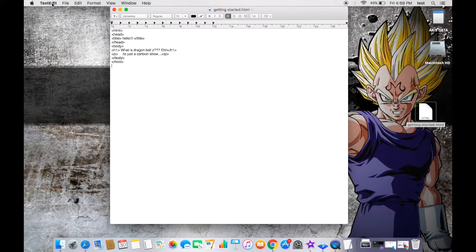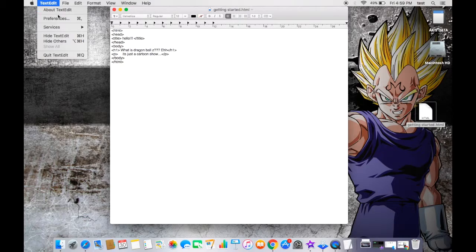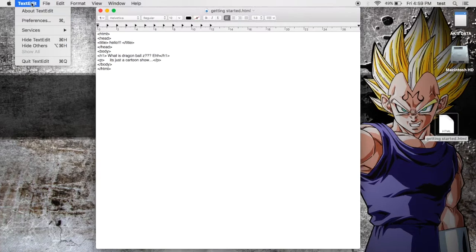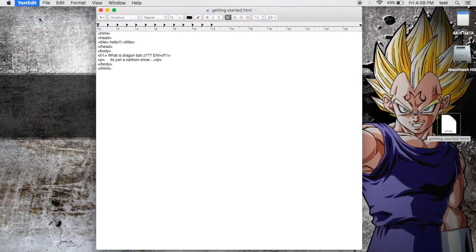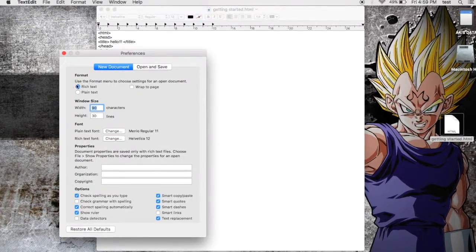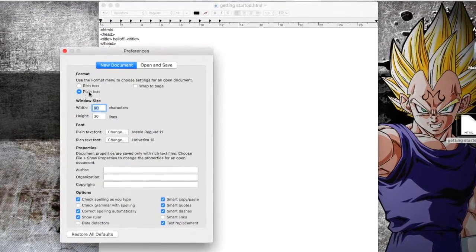And now it's time to make changes in TextEdit. Well, in the preferences, the changes I'm making, you guys just copy it on your Mac.